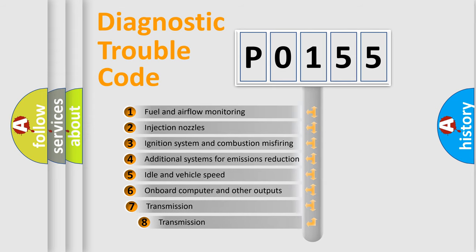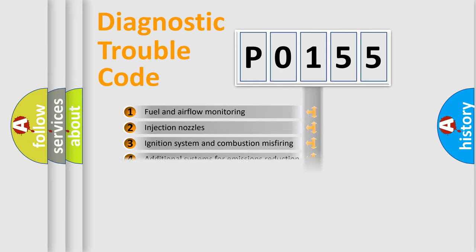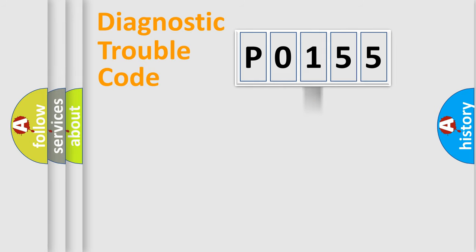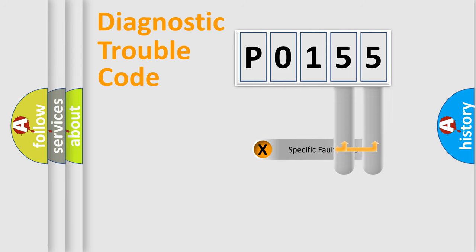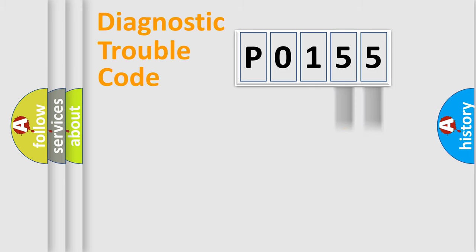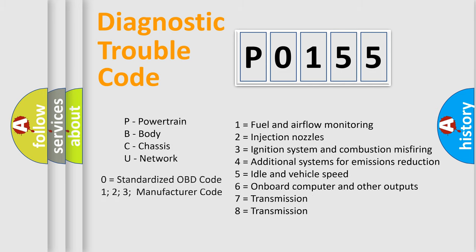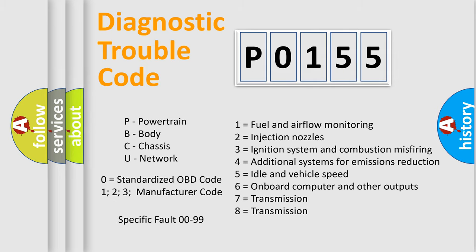The third character specifies a subset of errors. The distribution shown is valid only for the standardized DTC code. Only the last two characters define the specific fault of the group. Let's not forget that such a division is valid only if the second character code is expressed by the number zero.